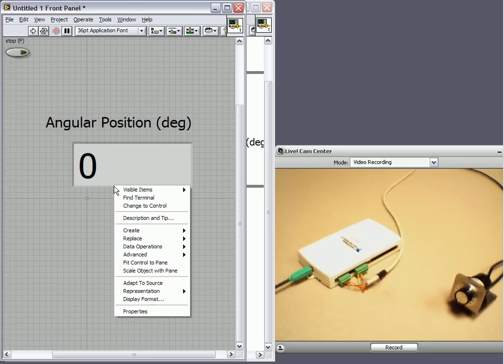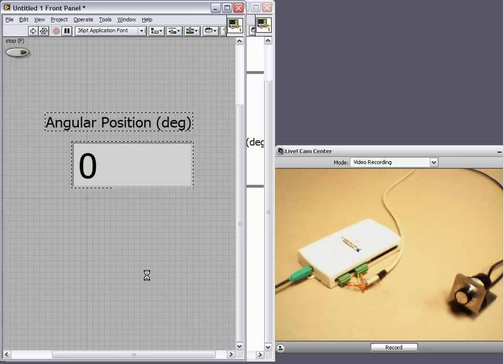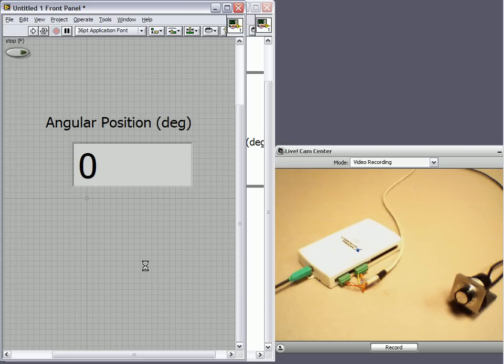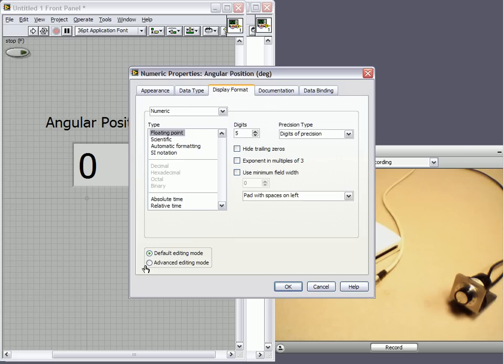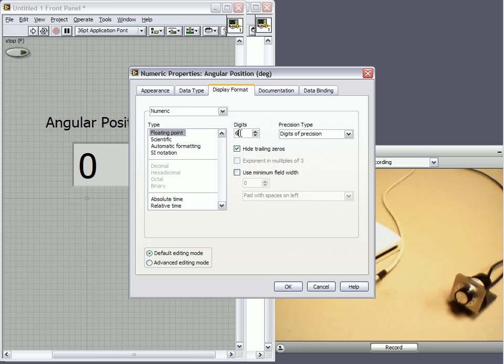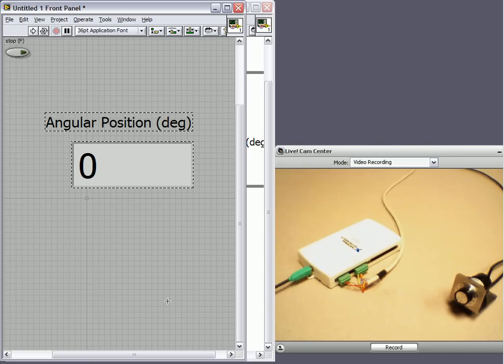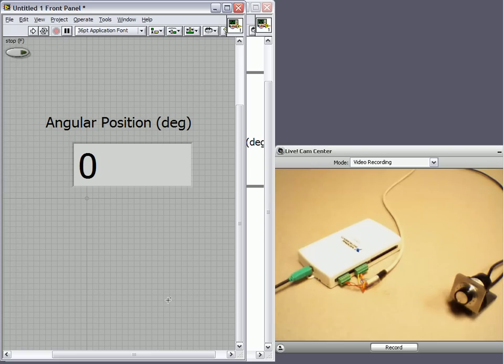And then we're just going to change the formatting so that it makes a little bit more sense when we run the VI. So we'll change the floating point with one digit of precision. So now we're ready to run it.